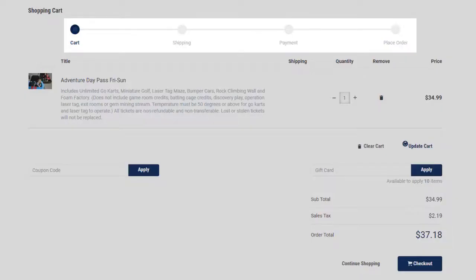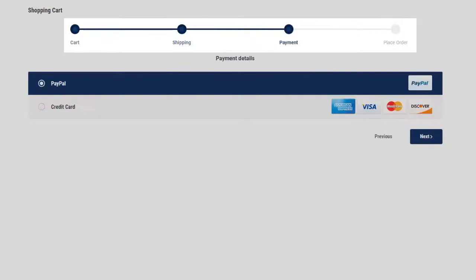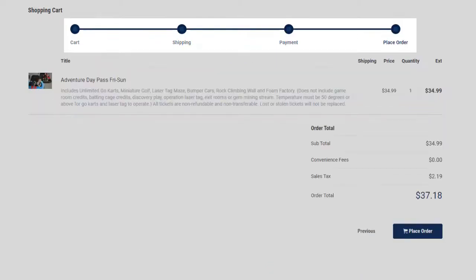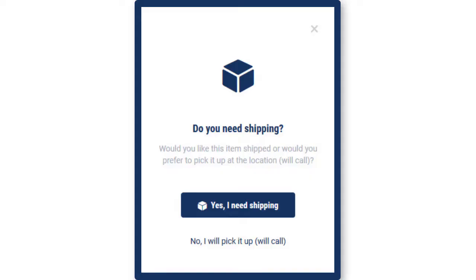In the checkout, a status bar now shows the steps to payment, along with an optional countdown before timing out a transaction. The process has been improved for will call, shipping, and order fulfillment, including gift cards, which can now be loaded ahead of time.